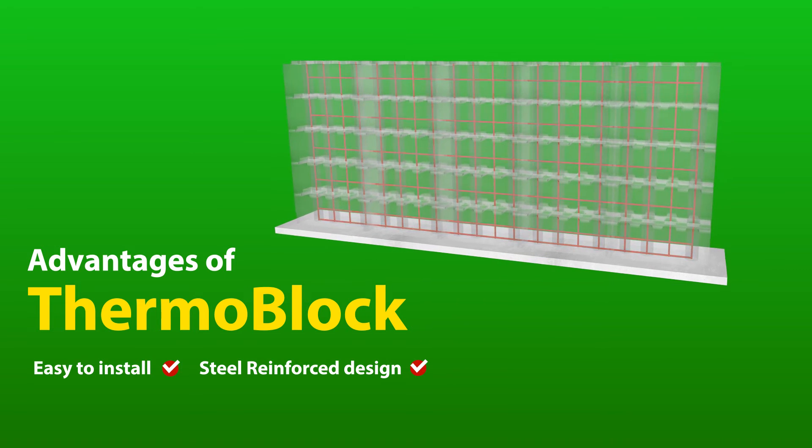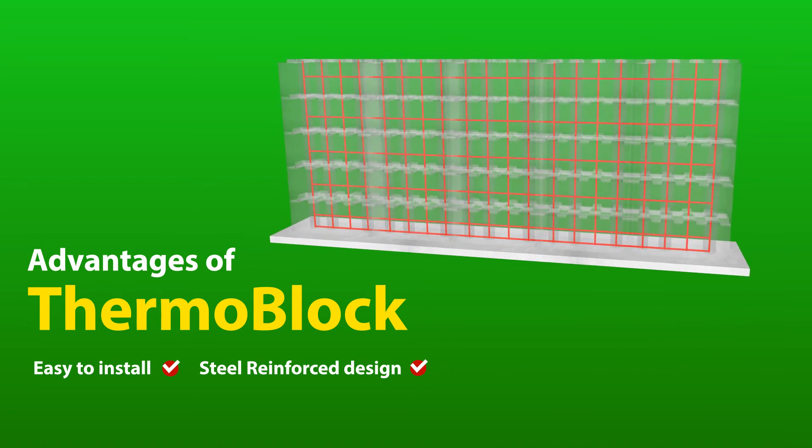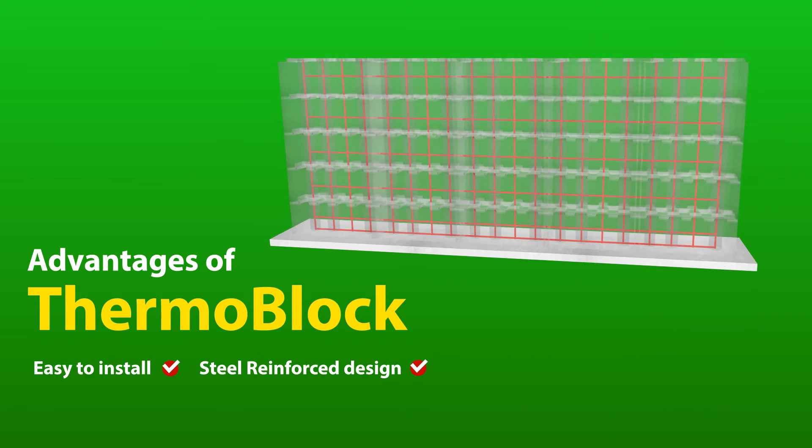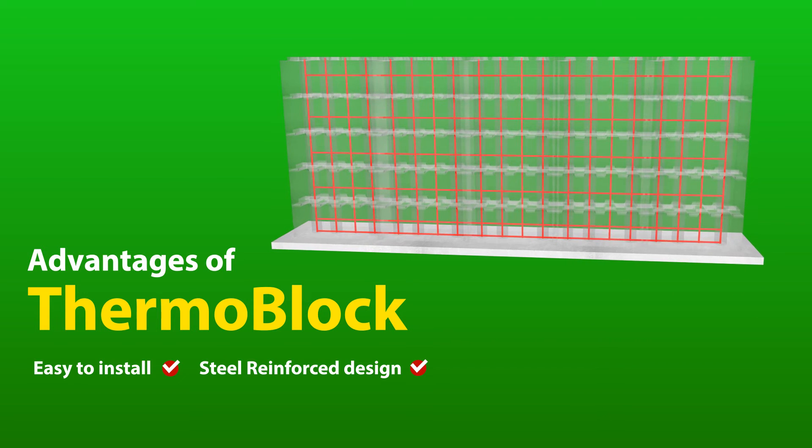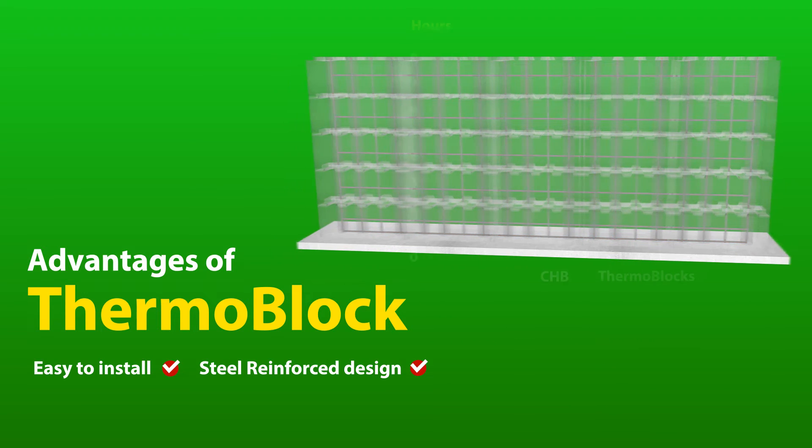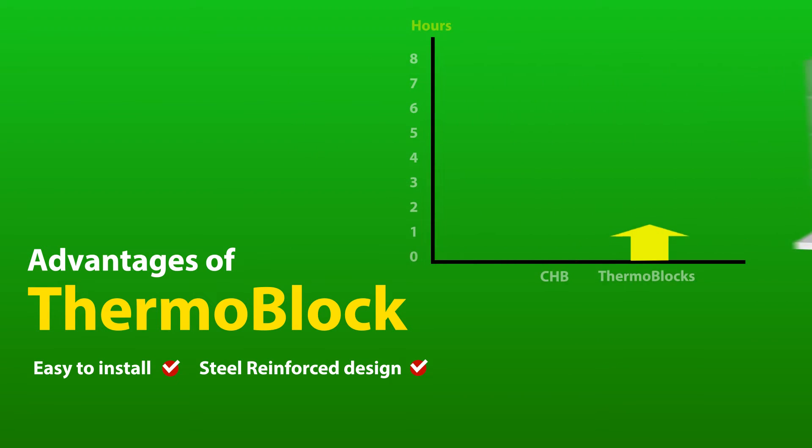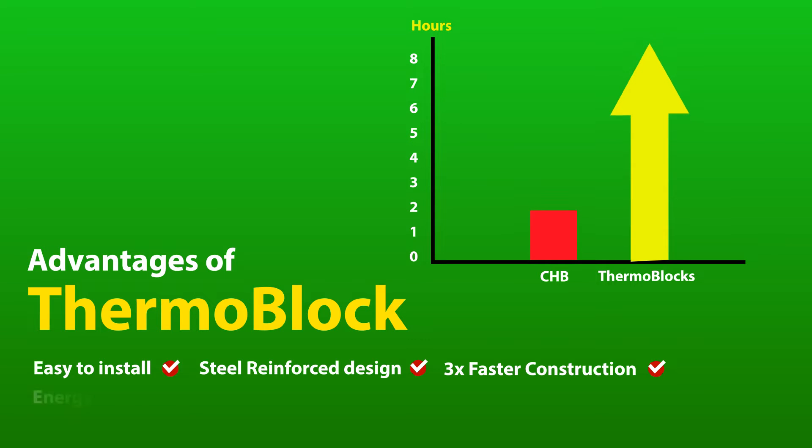Thermoblock was specifically designed to meet Philippine structural code for steel requirements. 3. Faster construction. Three times faster wall installation. Bigger but lighter weight blocks mean more area covered faster.